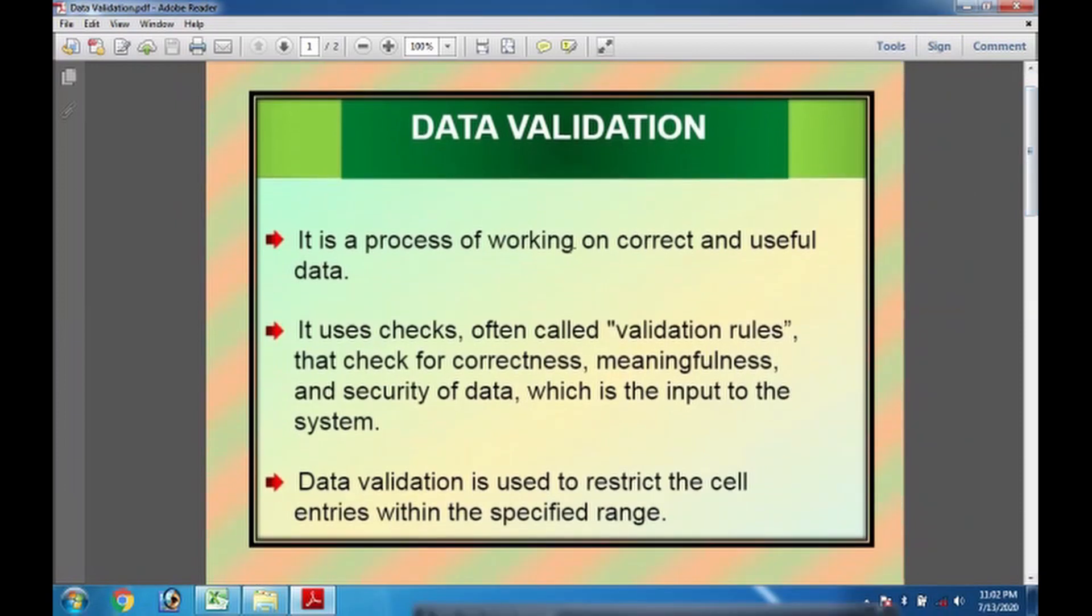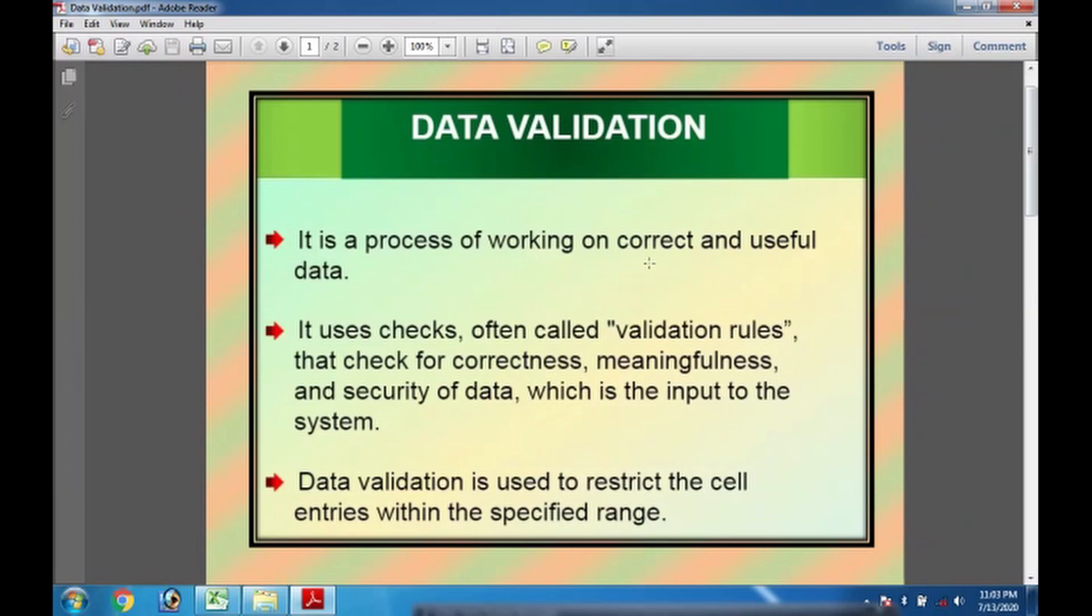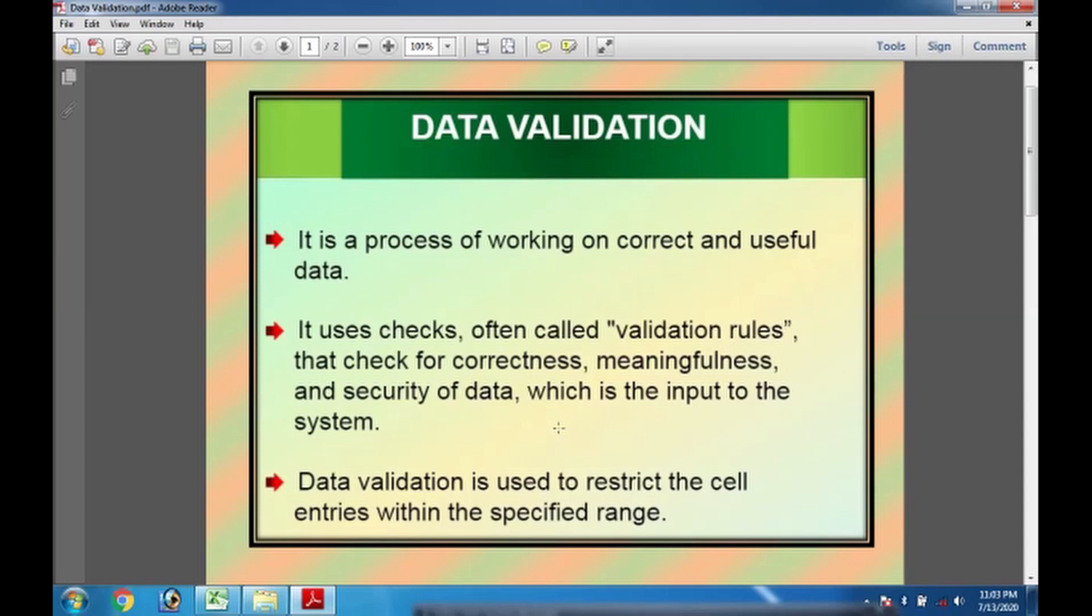It is the process of working on correct and useful data. When we have entered some data, we can validate it whether it is correct or useful or not. It uses checks, often called validation rules, that check for correctness, meaningfulness, and security of data, which is the input to the system.